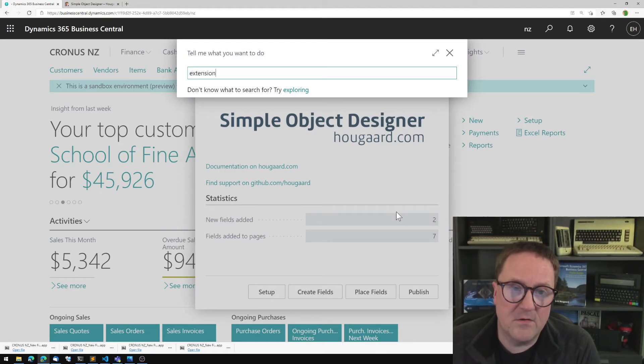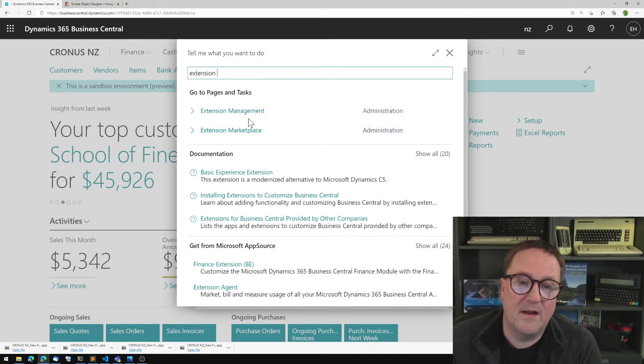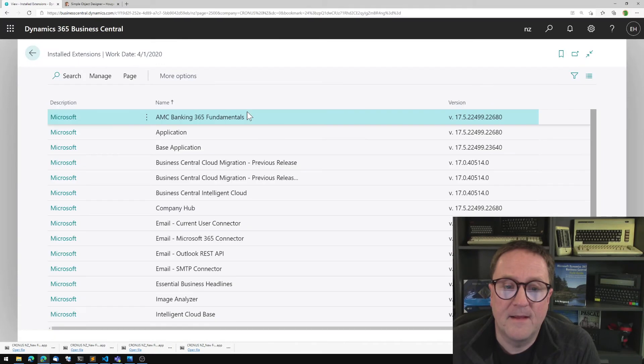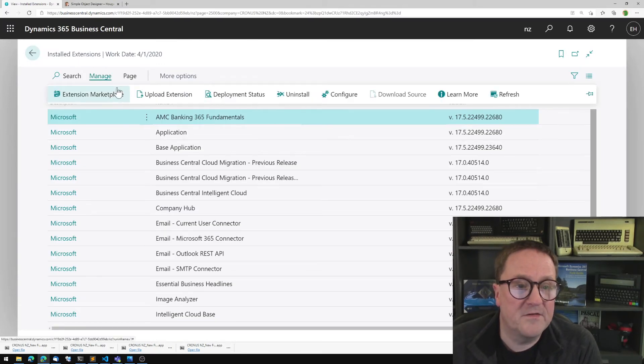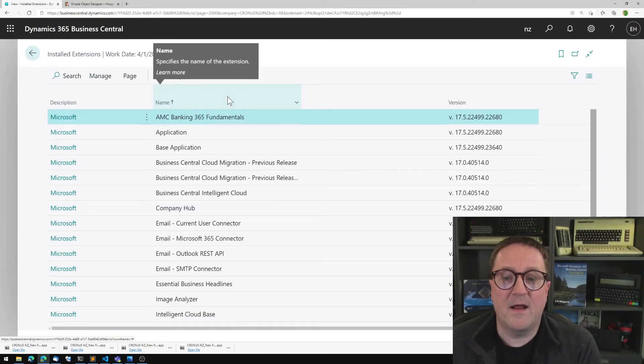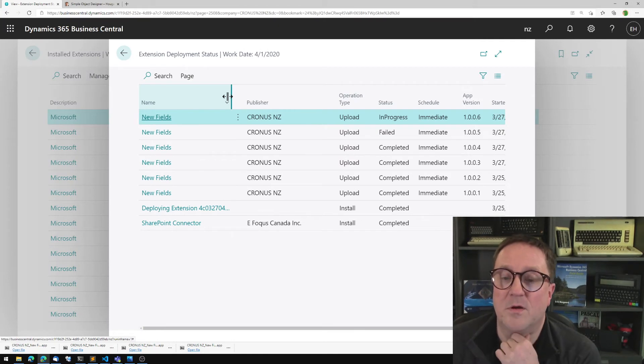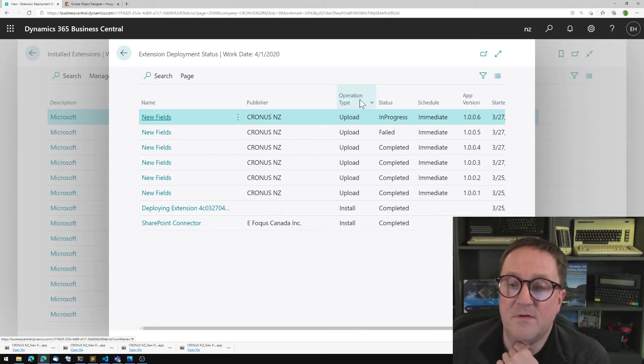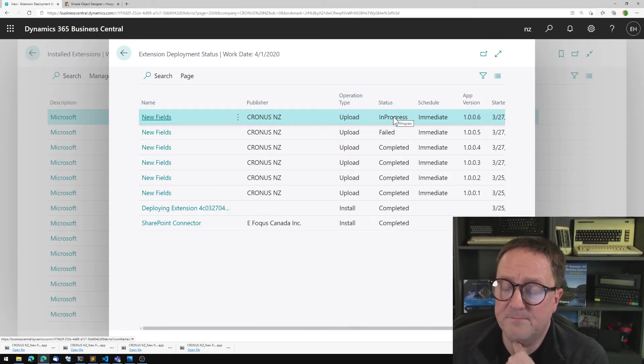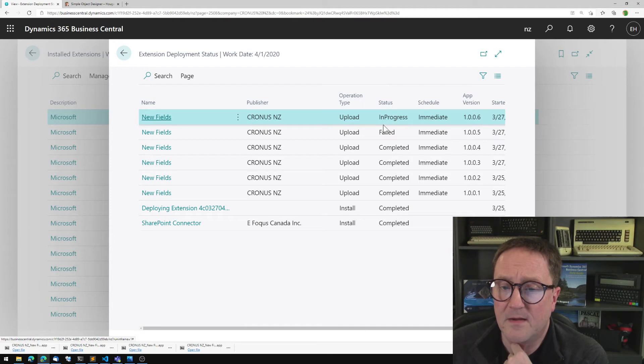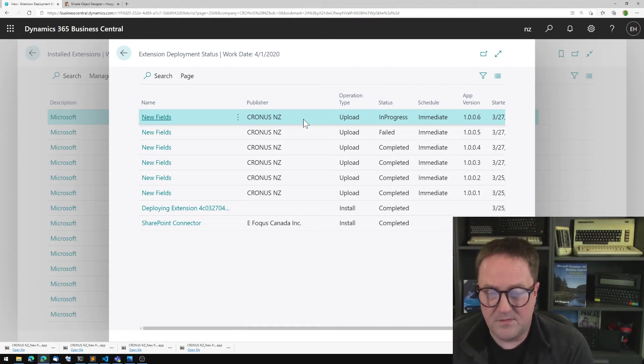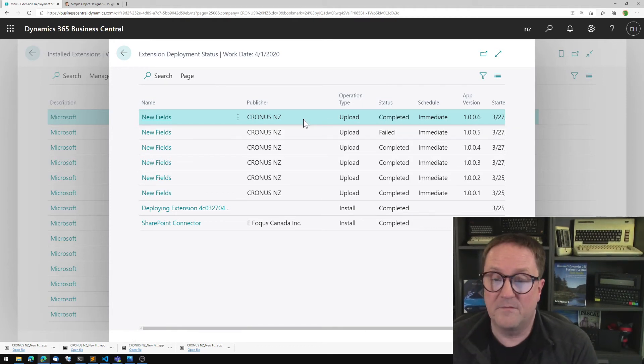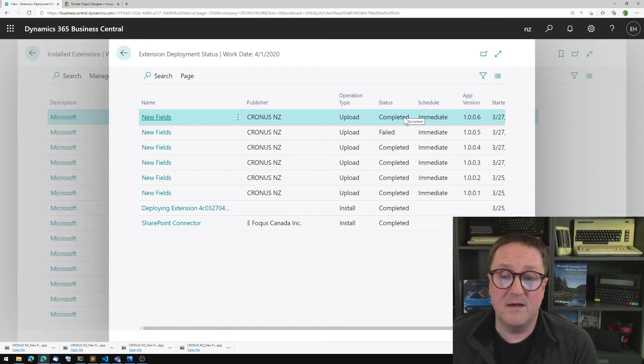And this is deploying as I speak. So we can now go to extension management and take a look. And we can see that the top one says in progress. So I'll just hit refresh. That one is now completed. So we're done.